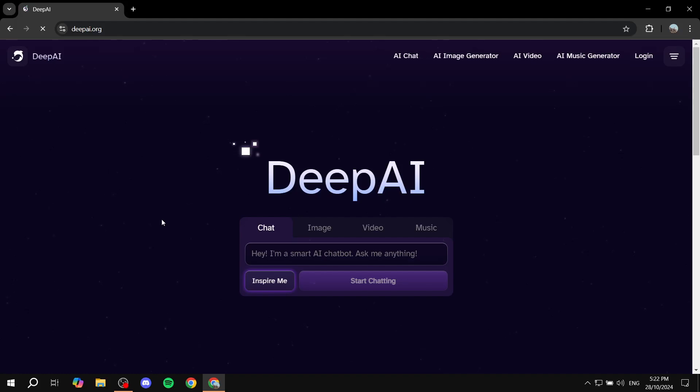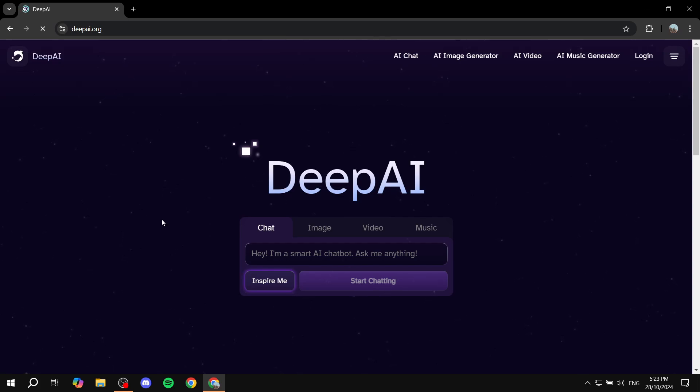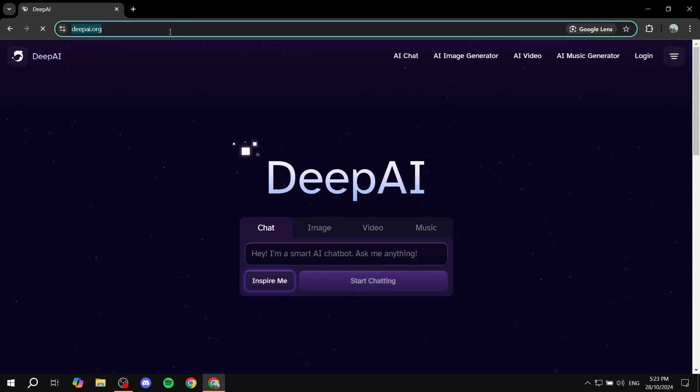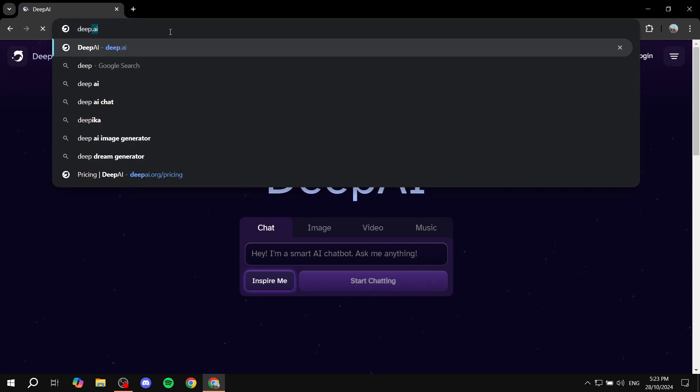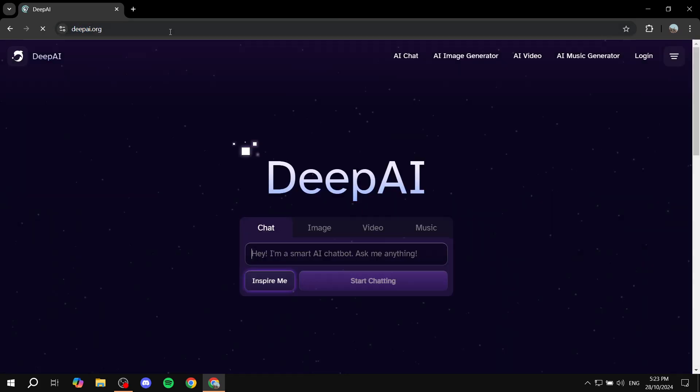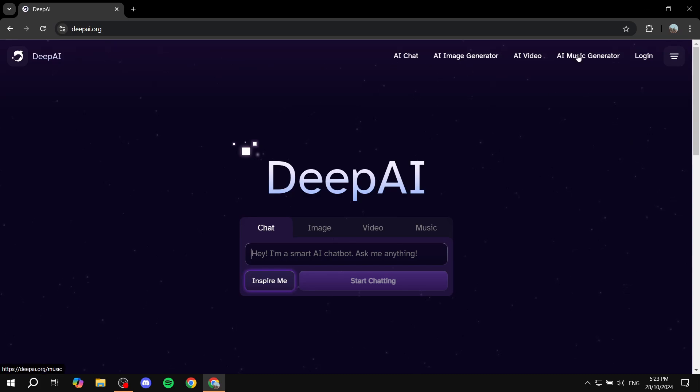How to use deep.ai. Hey everyone, welcome. I hope you're all doing great. In this video we will talk about deep AI, how to use it, and everything that you need to know, or at least for beginners. To get started, first you'll need to go to any browser of yours and just type in deep.ai. It's going to redirect you to deepai.org, but it is pretty much the same thing.